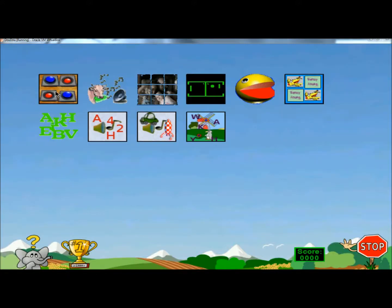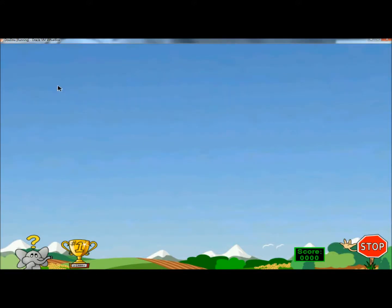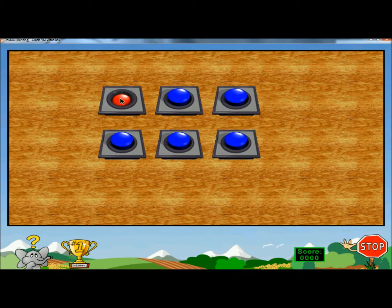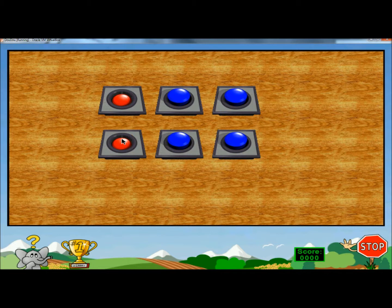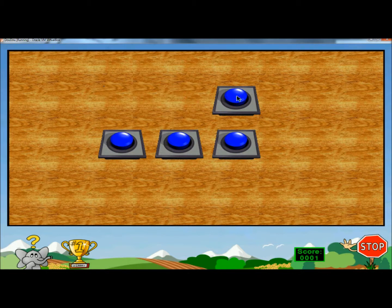Here there are more educational games. If I click on the first one — not only does it get them used to clicking the mouse, this is a matching game by sound. Each button makes a different sound, and as they match the sounds, each button disappears.